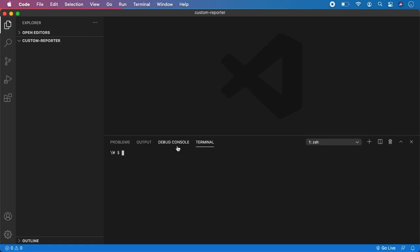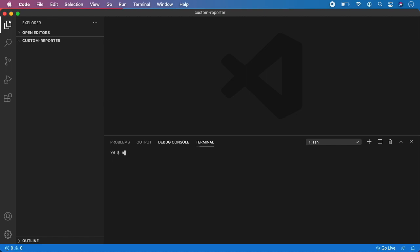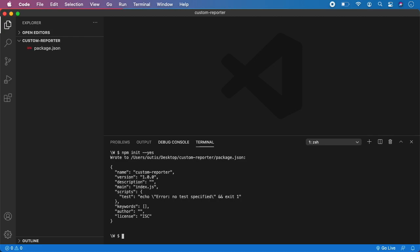So again I have an empty project, so quickly I will type npm init with flag yes — this will create a new Node project. Now I am going to install Playwright tests.